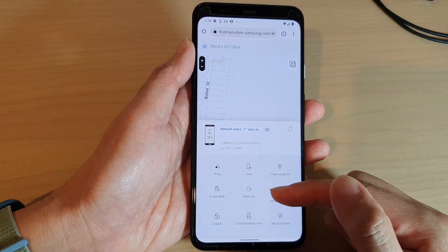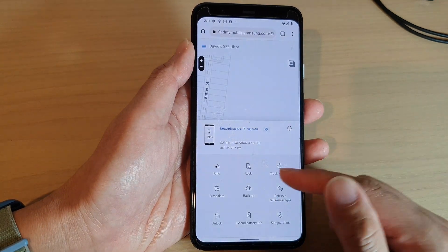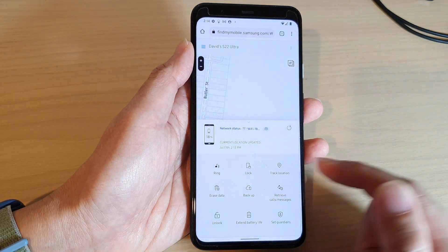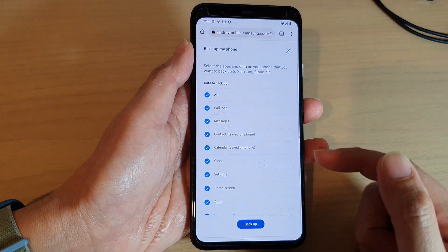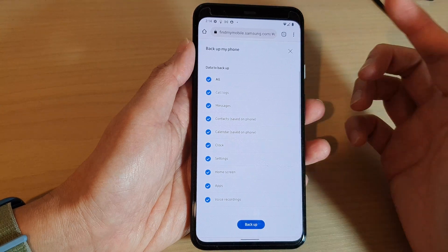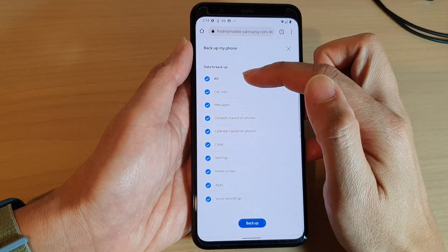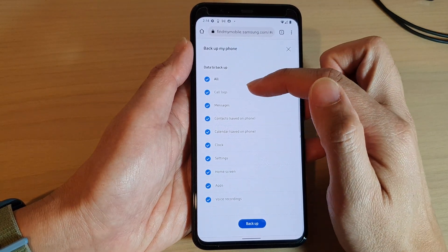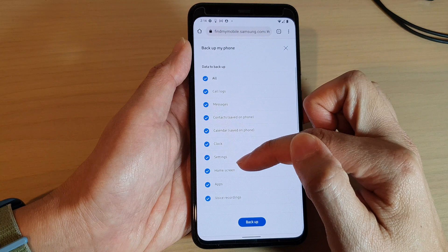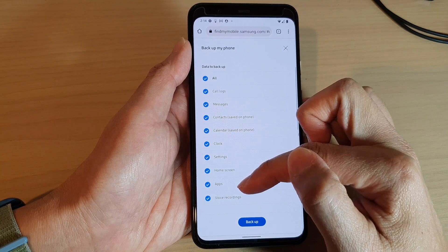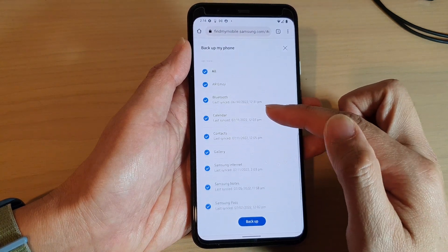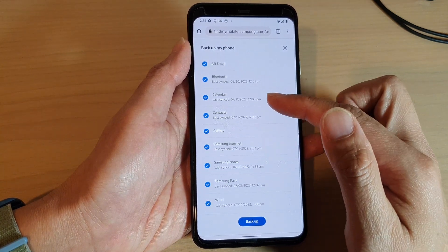When you want to backup your data on the device, tap on the backup button. In here it will give you the option of what to backup — you can backup all call logs, messages, contacts, calendar, clock settings, home screen apps, and voice recordings.